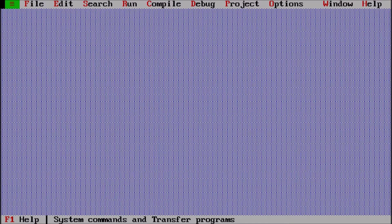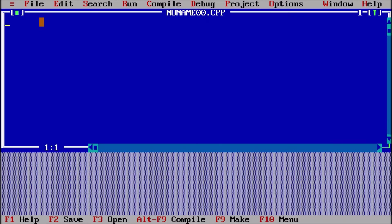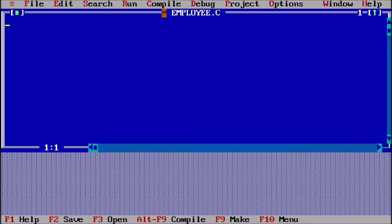We are going to discuss a program where we have to take the input of employee ID, age, and salary and show that on the screen. First of all, we will go to File > New, then File > Save and name it as employee.c. The path is C drive, Turbo C3, bin, then employee — so employee.c is the name of the file.